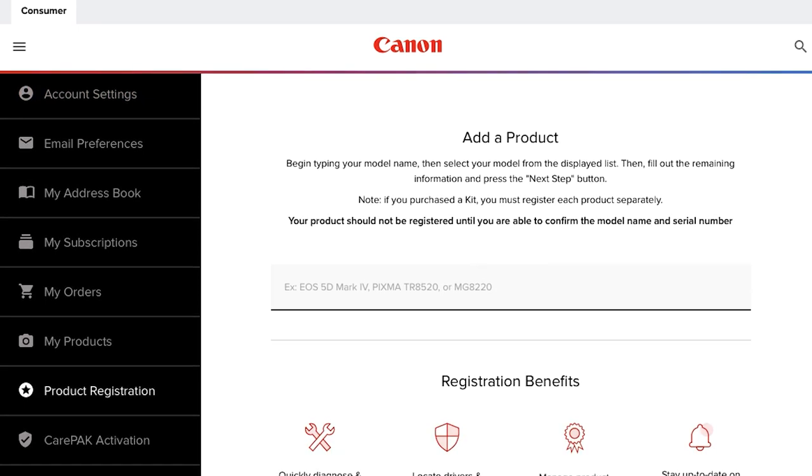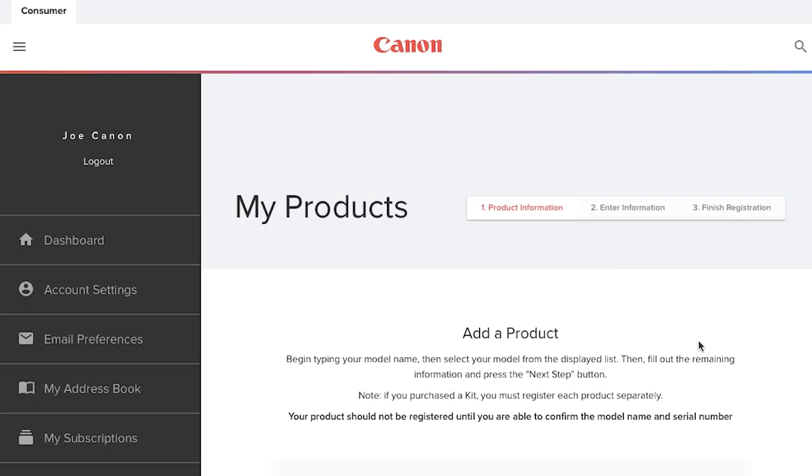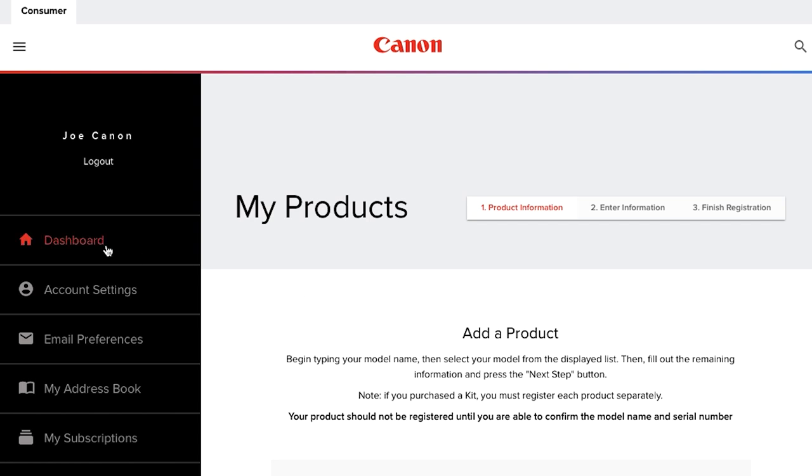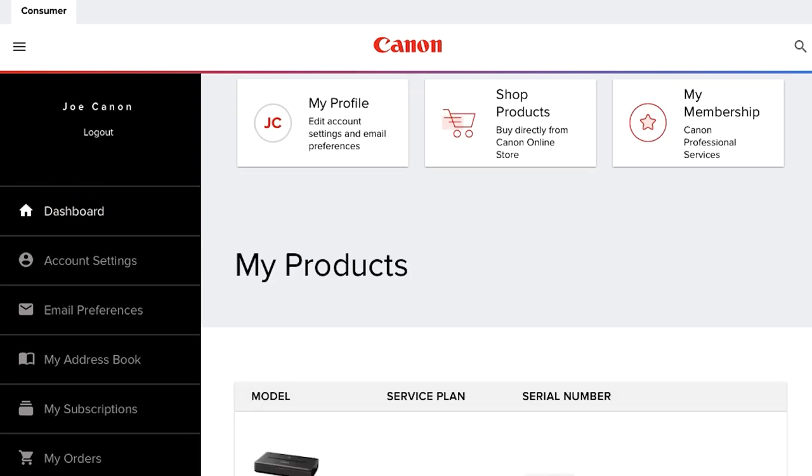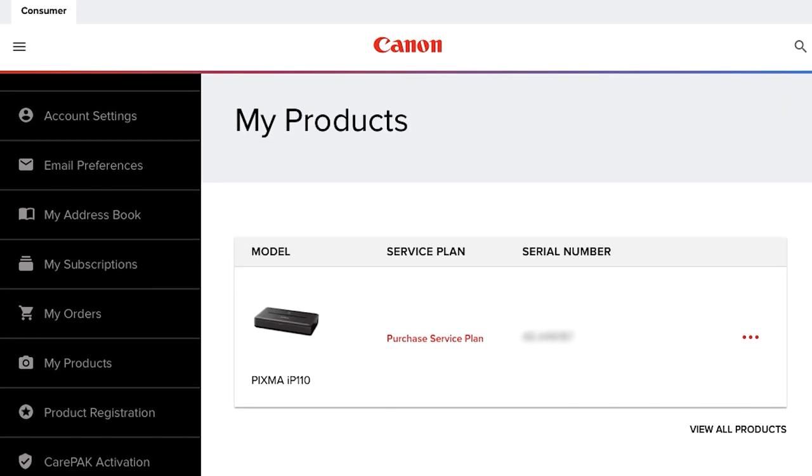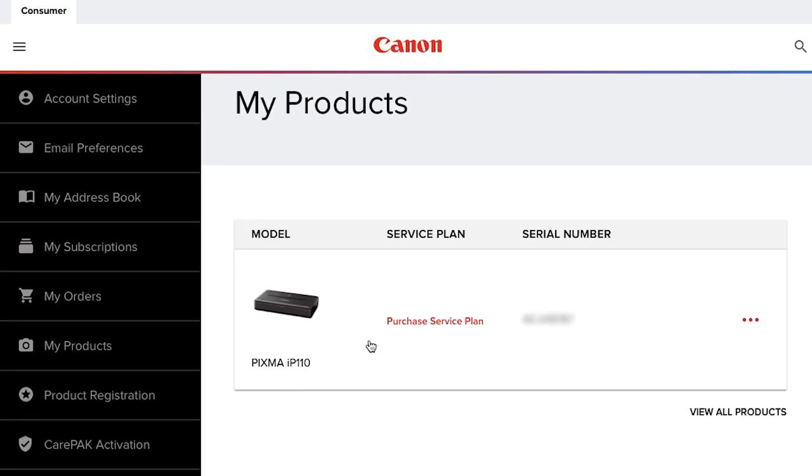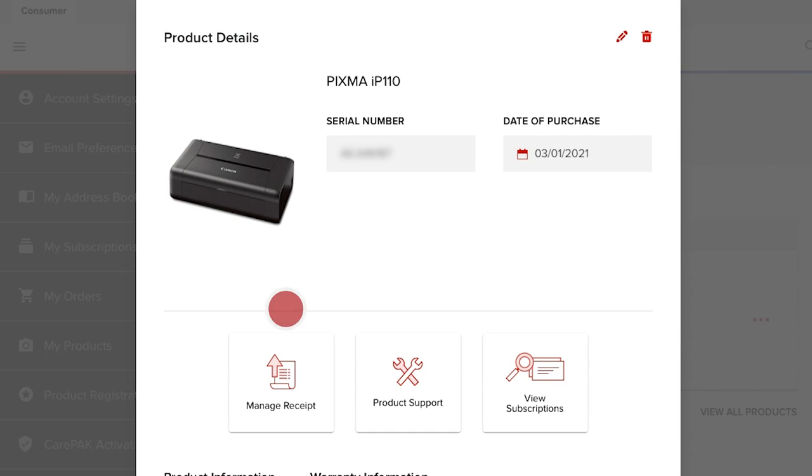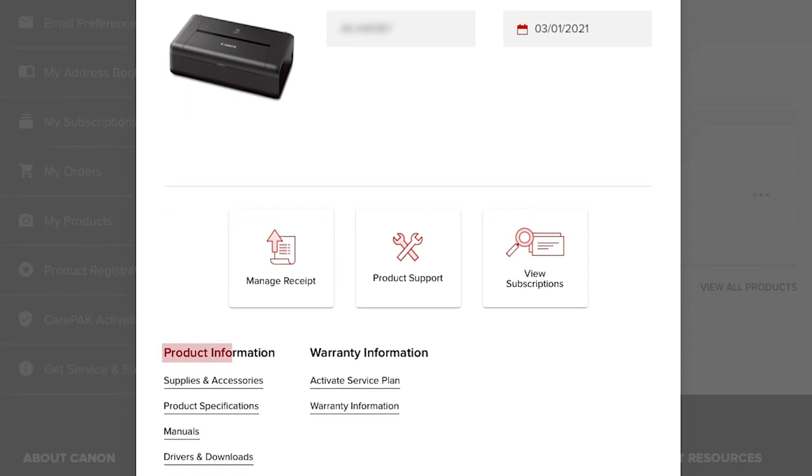In your MyCanon account dashboard, you can open the Product Details window by clicking on the picture or name of your registered product. In this window, you'll find the product's serial number, date of purchase, product information, and the warranty information.